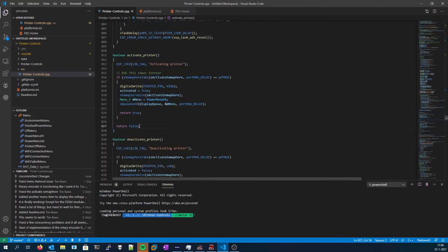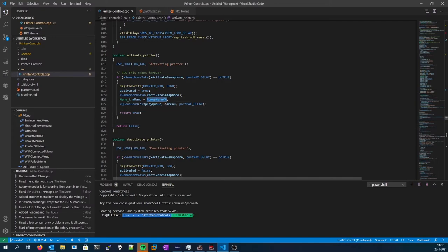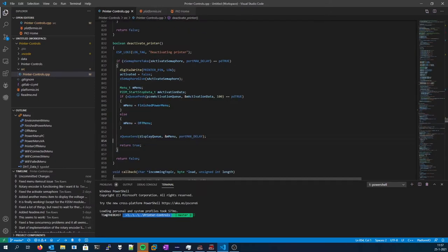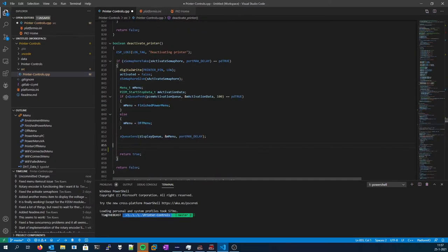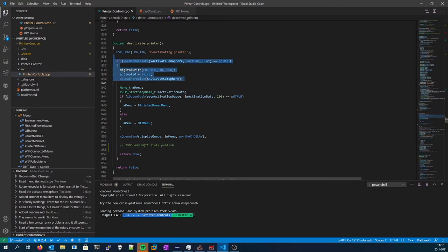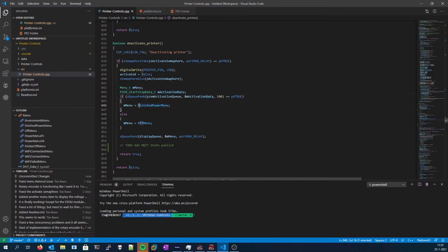Activate printer. This is the function that actually activates the relay and makes the menu go to the VA, so the voltage and the current screen. That's where it starts at. Deactivate function, this just deactivates the function and either it goes to the finished power menu or it just shuts off the LCD.